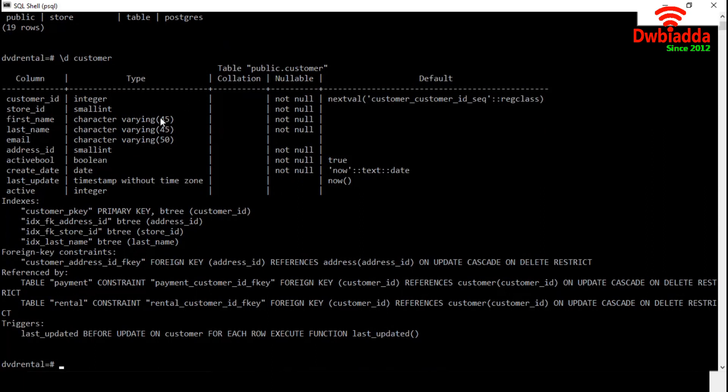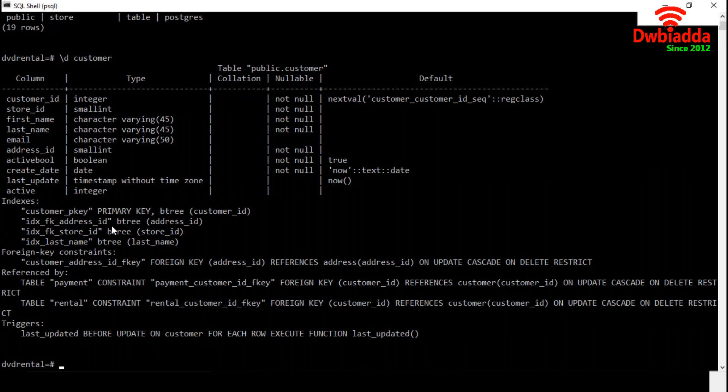The first section tells about the columns of the table. First one is column name, next one is data type, then next section is on default value of the column and whether the column accepts null or not.